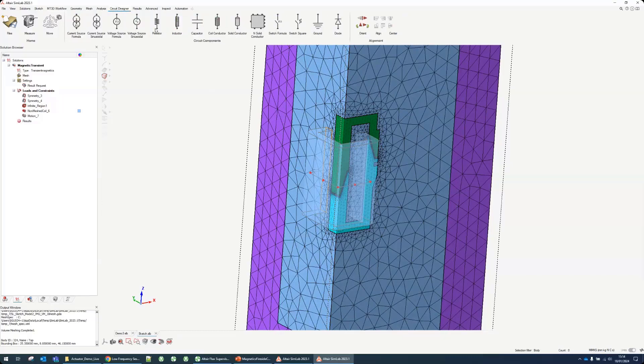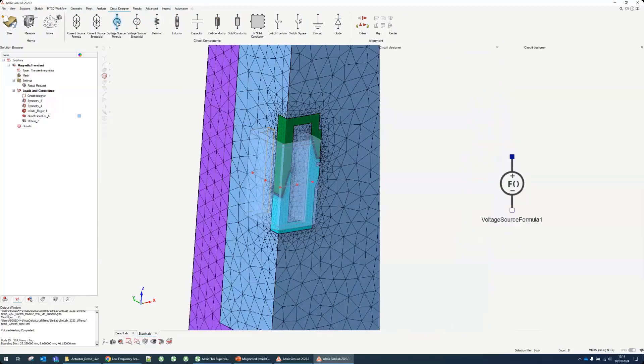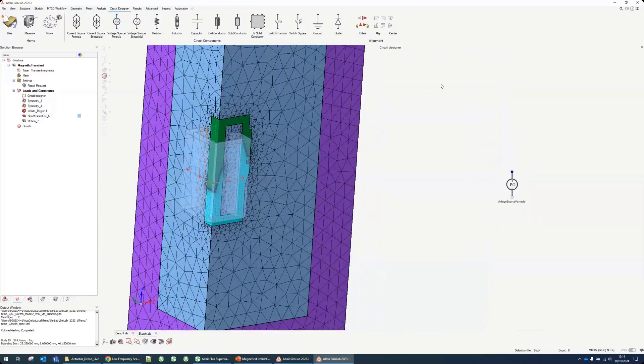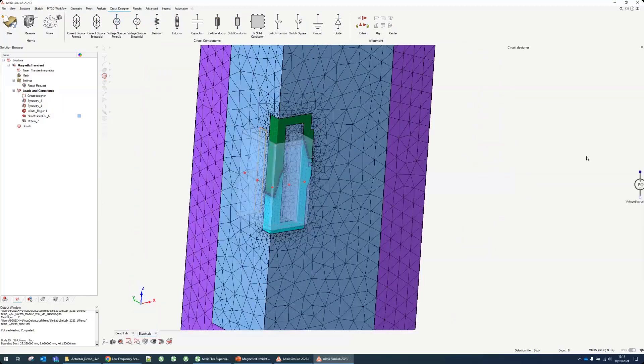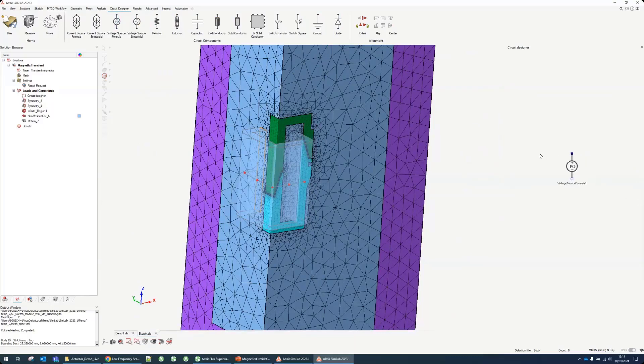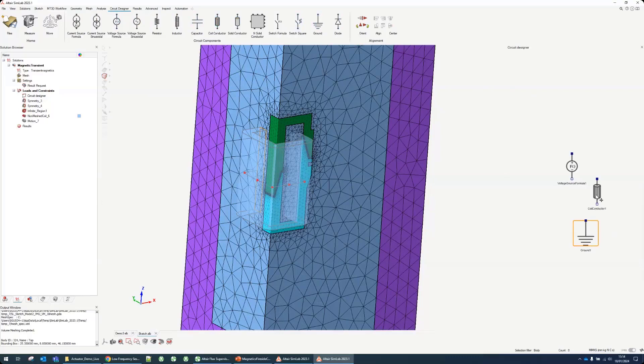We just need to supply the coil. We need to create a voltage source. It adds a little tab on the right where we can draw our circuits. We do a coil and we do a ground. We can quickly do a very simple drawing.